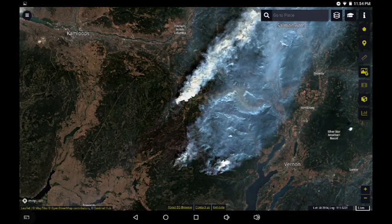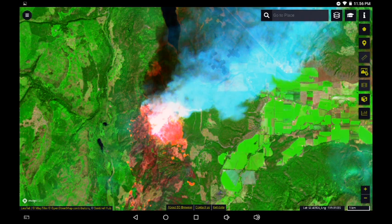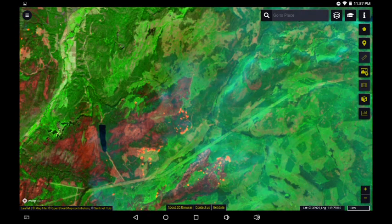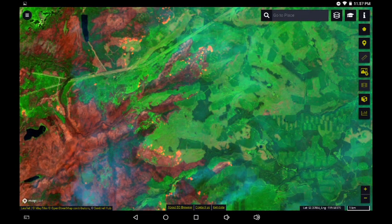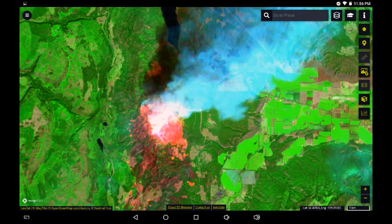Greetings, this is August 6th and we're looking at an image from the Sentinel-2 system on the EO Browser. I'm switching the filter to SWIR so that we can see burn areas around the White Rock Lake Fire. It's the first opportunity we've had in a few days to actually look at the burn area using this system. These are fairly detailed images and we should be able to differentiate between fresh vegetation and vegetation that's been affected by the fire. These images were taken on August 5th.